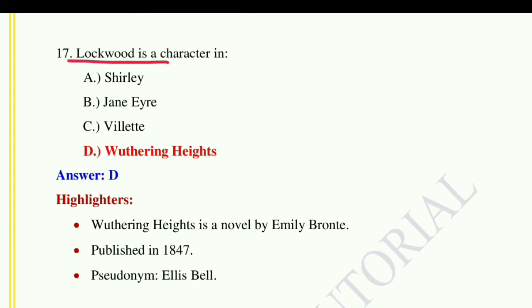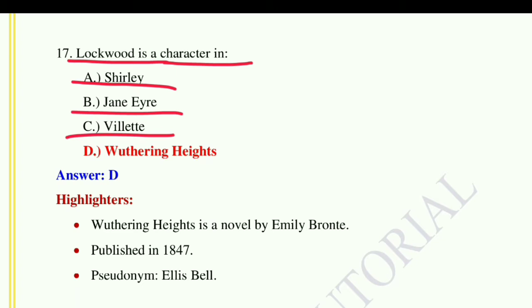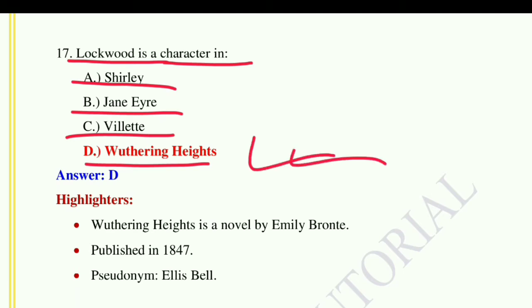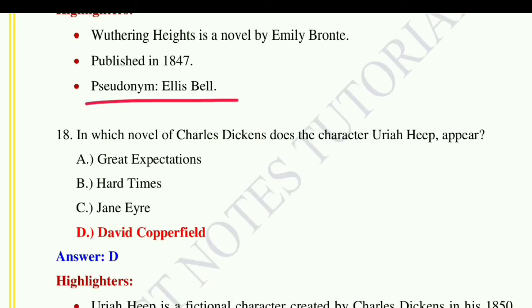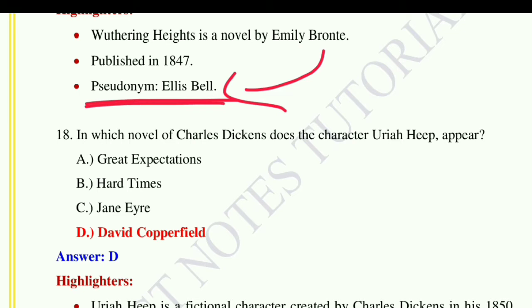Question number seventeen: Lockwood is a character in — option A: Shirley, option B: Jane Eyre, option C: Villette, option D: Wuthering Heights. The answer is Wuthering Heights. Wuthering Heights is a novel by Emily Brontë published in 1847. Her pseudonym is Ellis Bell. Pseudonyms were used by female writers in that era because female writers were regarded as very emotional rather than realistic, so they used pseudonyms to get their writings published.